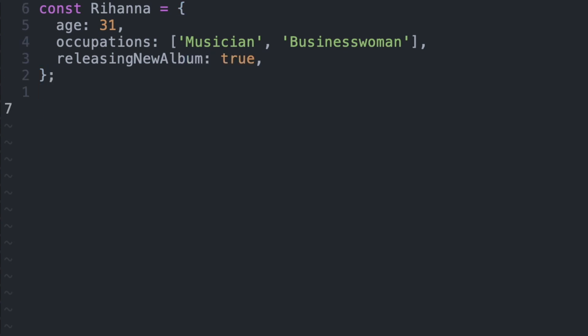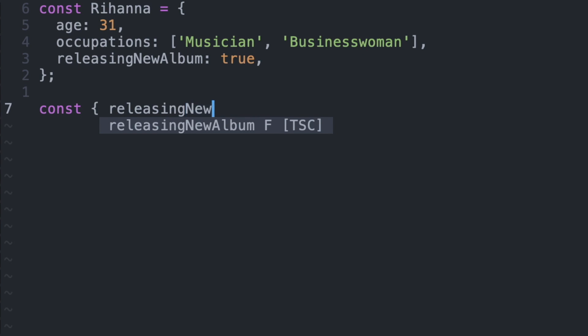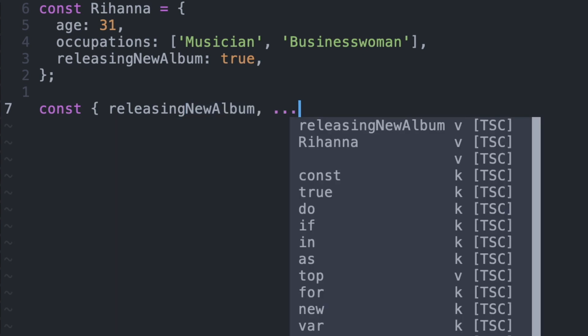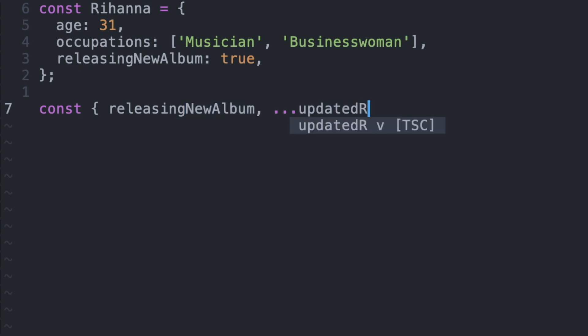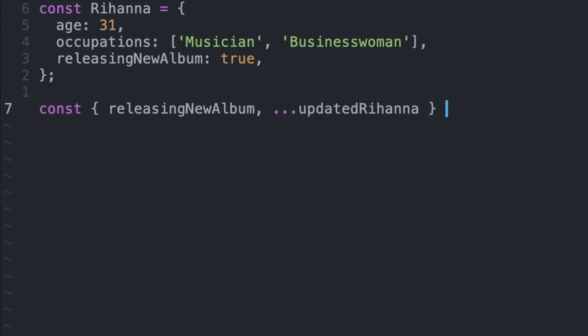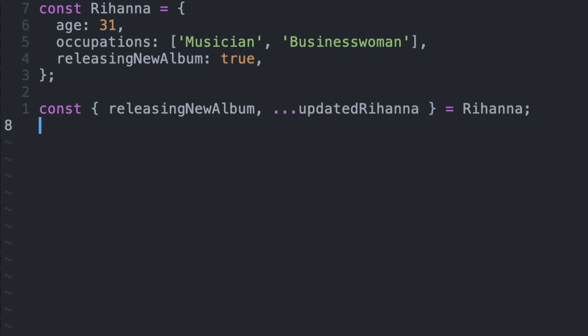So now that we have our object, let's say that we want to remove one of these fields. There are different approaches, but let's say that we wanted to use destructuring to take out the releasing new album key and that will leave us with the ability to rest out the other fields like age and occupations. And we put that inside a new variable called updatedRihanna.